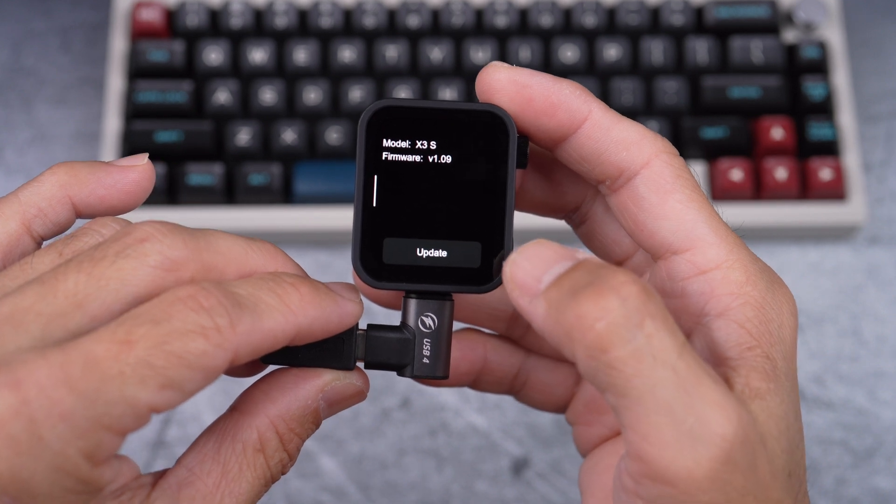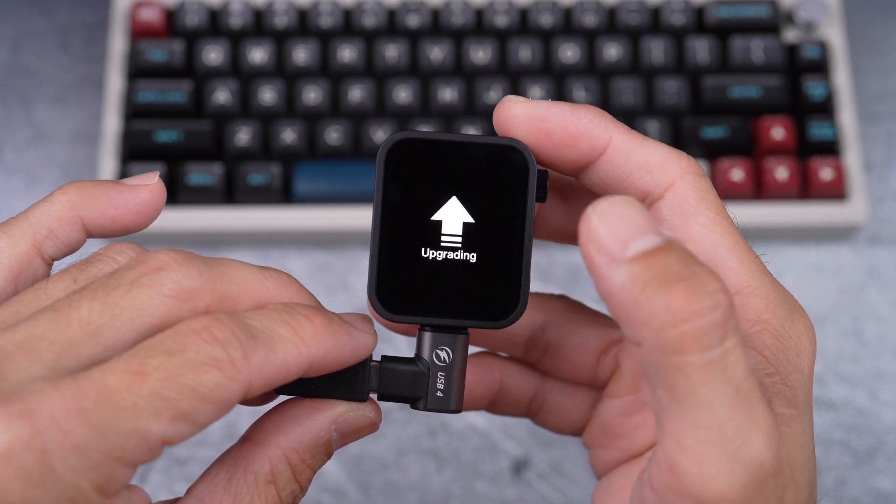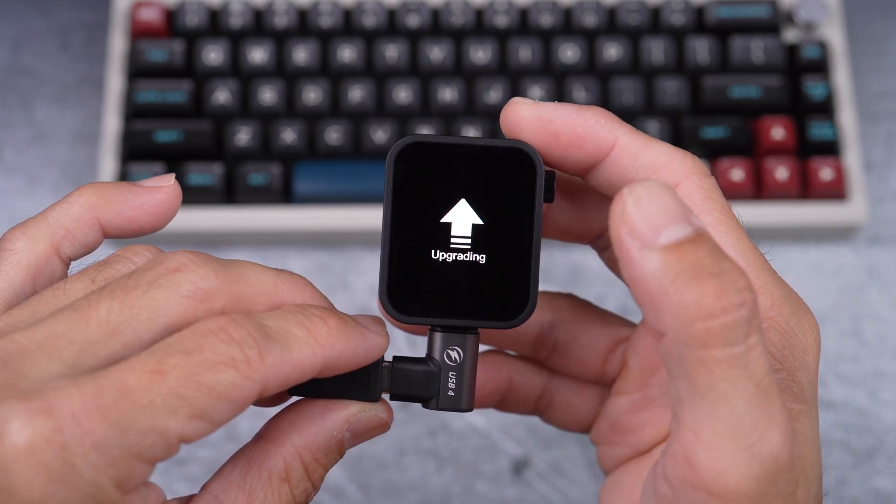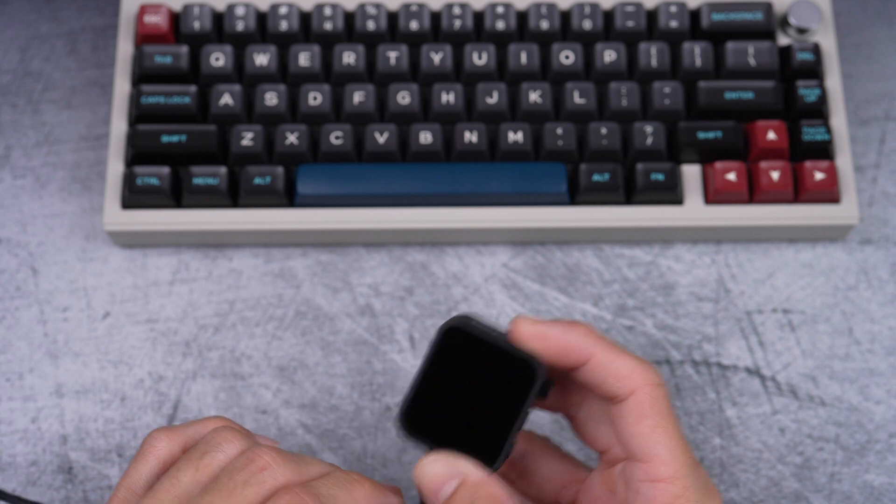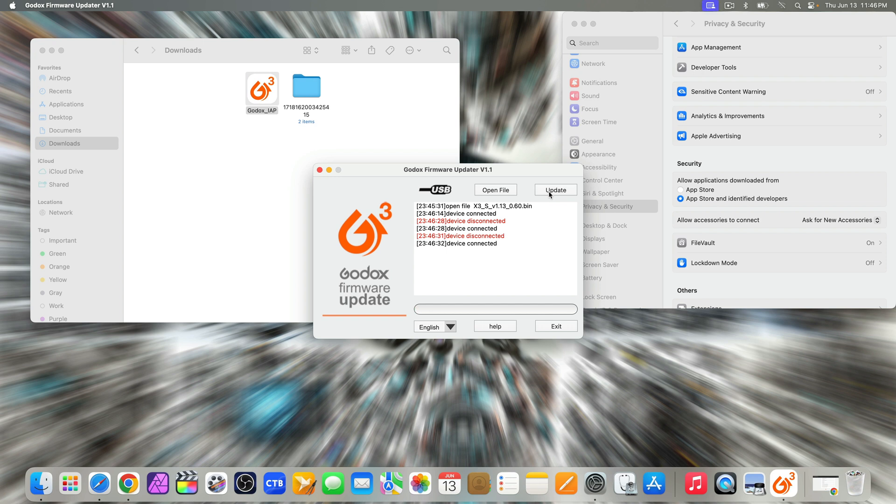Hi, in this video I'll show you how I unbricked this Godox X3S trigger when I intentionally did things out of order while trying to update its firmware from version 1.09 to 1.13.